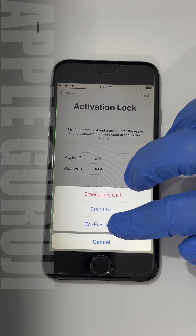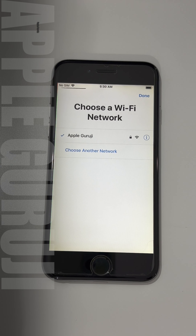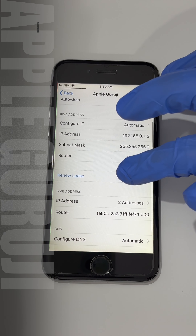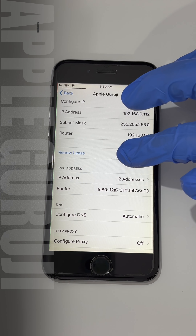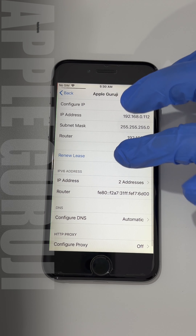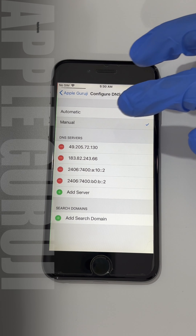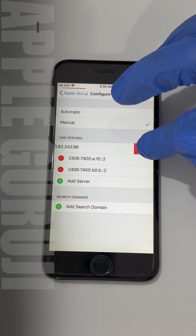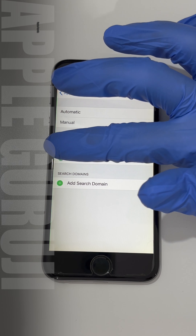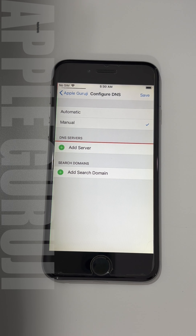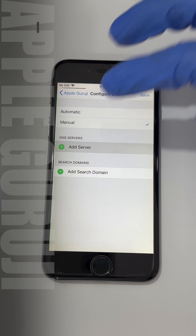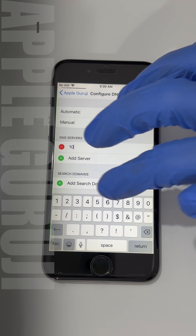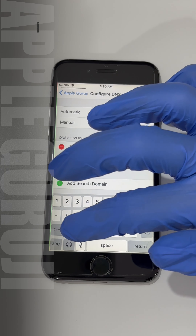Press the home button once and click on Wi-Fi settings. Click on the information icon and go to the configure DNS option. Select manual and delete all previous DNS. Click on add server and enter the code 104.154.51.7.